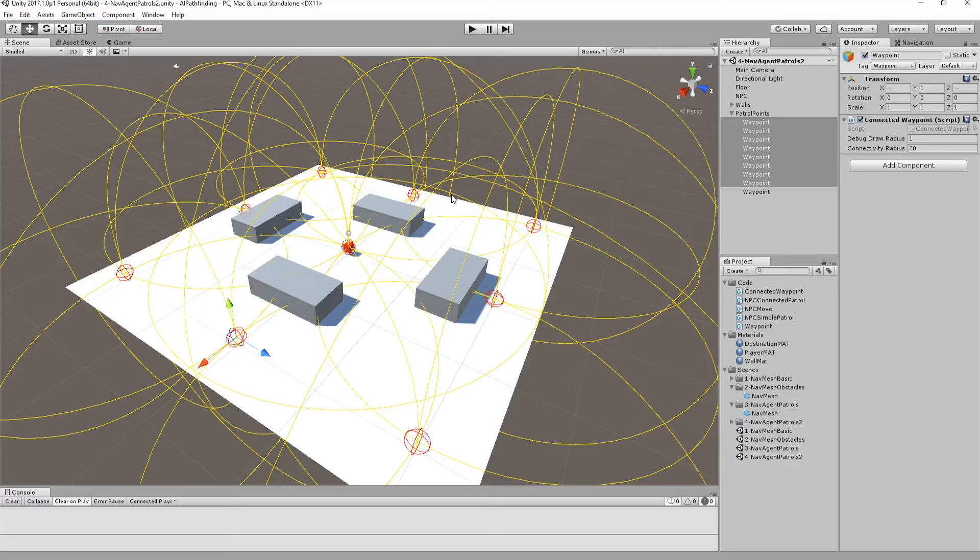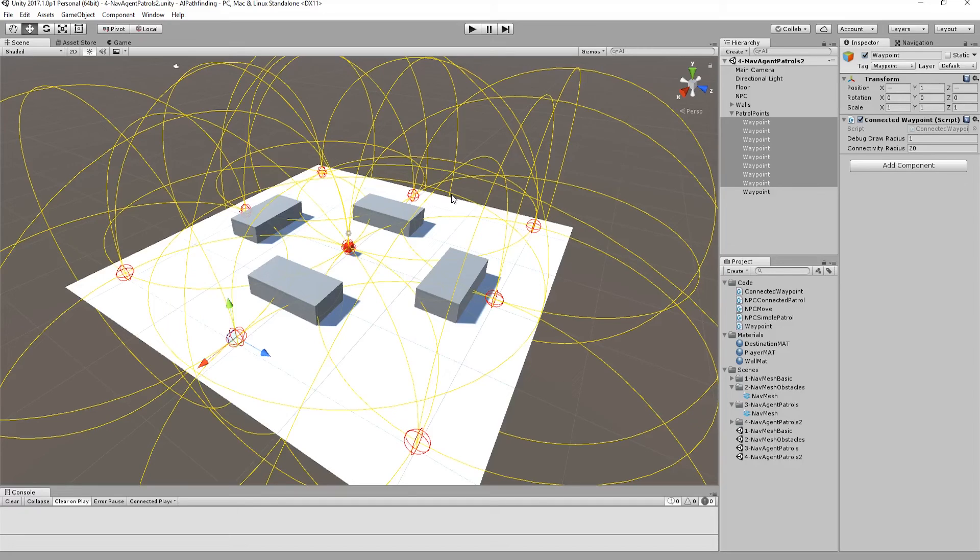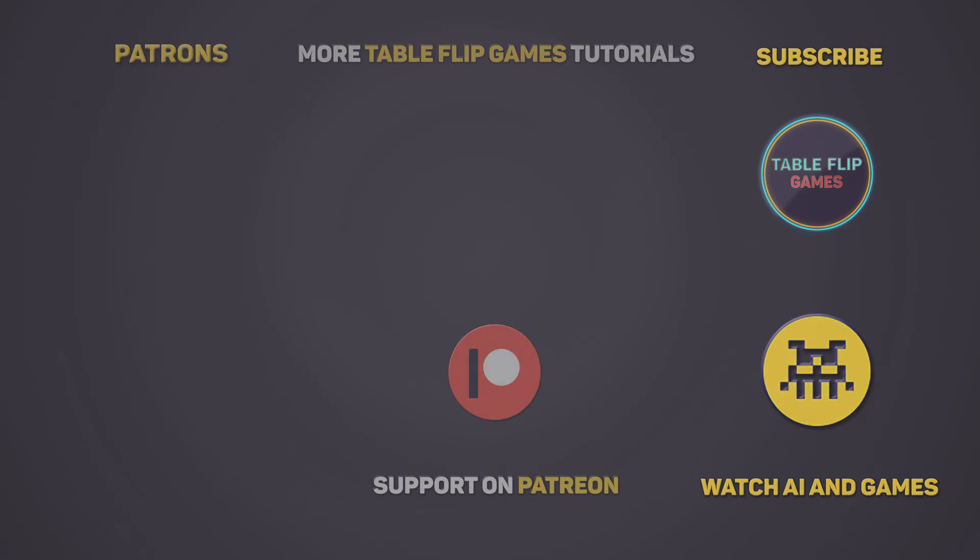This has been part four of the unity pathfinding tutorial series. Don't forget to like and subscribe for more game dev tutorials. Our channel is supported over on patreon if you'd like to get access to our videos early, vote on new topics and get access to the original source materials head on over to patreon.com/tableflip games. Thanks for watching.